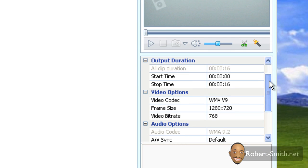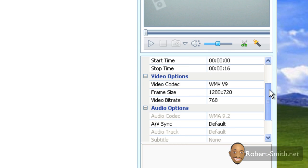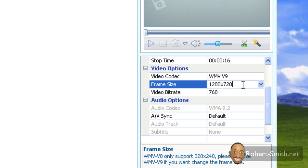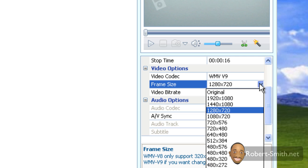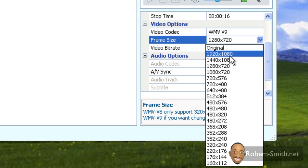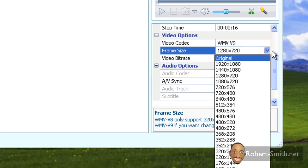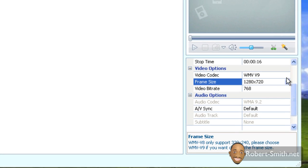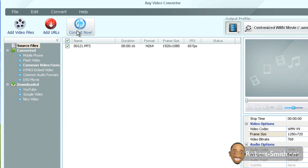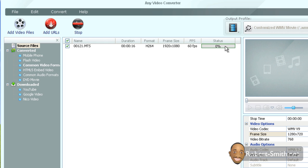Next you may want to come down here and change some of the video options or audio options. Typically for me, the only thing that I change here is the frame size. Mine is already set to 1280 by 720, which is 720p video. Or if I'm really trying to export it to like a DVD or something, I may select 1920 by 1080. It's really up to you at this point which frame size you want. Once you have that selected, you can now click on the Convert Now button.